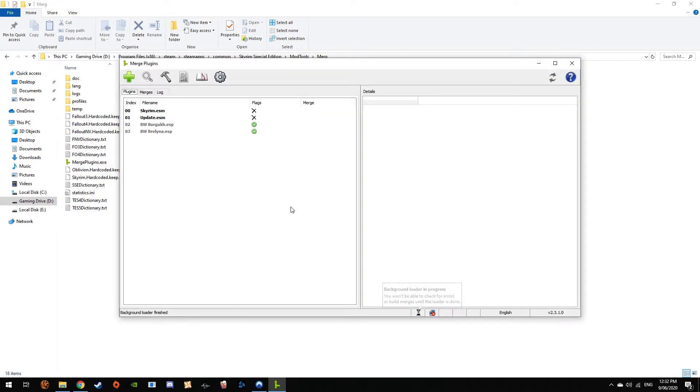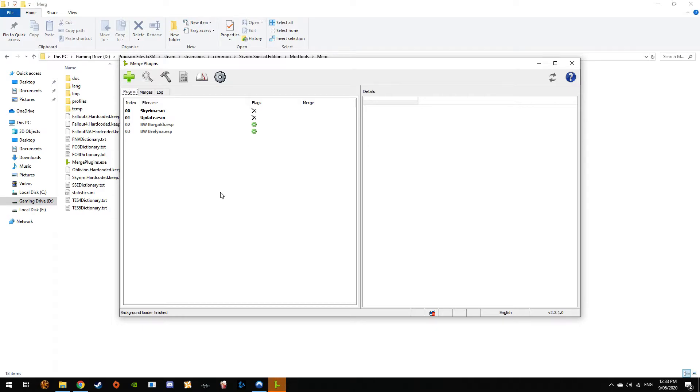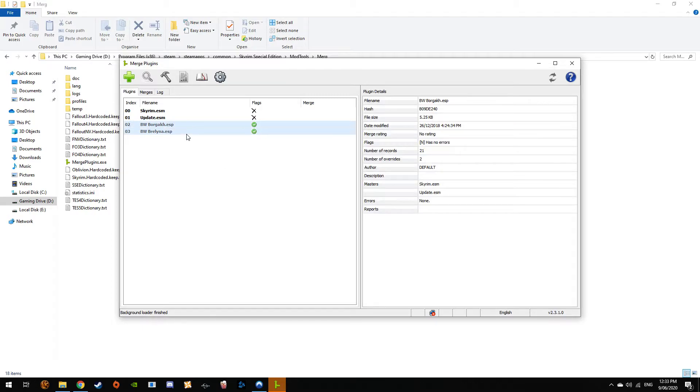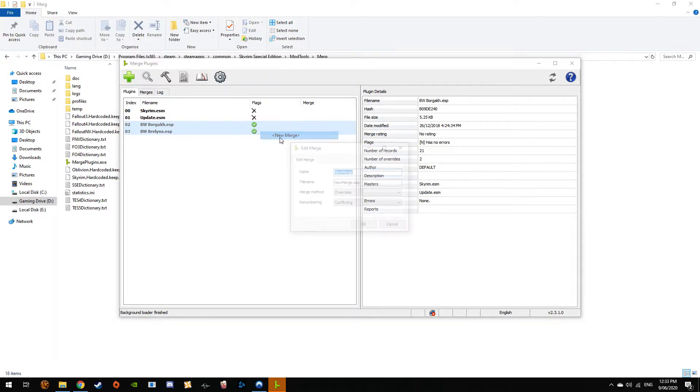You still need the assets of the original mods. It pretty much merges records into the ESP. It doesn't merge all the assets together, so if you merge the mod and throw all the assets out, it's not going to work. All right, so we want to go to Add to Merge.